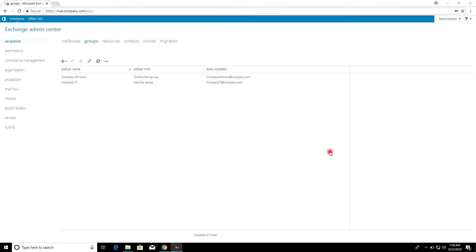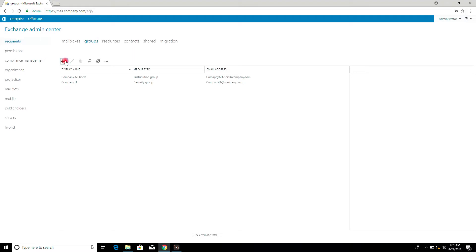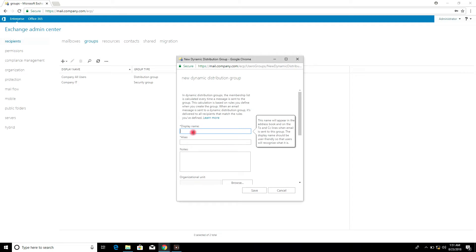How to create a Dynamic Distribution Group. This is a mail distribution group in which members are not statically determined — members are dynamically assigned based on various attribute values when a transaction is made, so user accounts become members automatically. Click Dynamic Distribution Group and enter the Display Name.